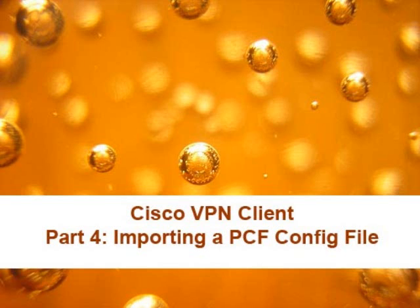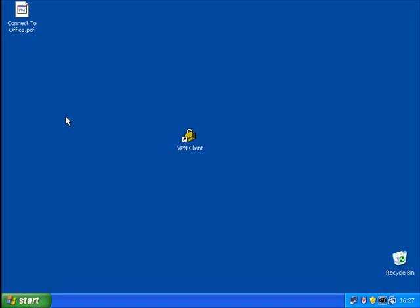Now if your IT department or your service provider has given you a PCF file, a config file, then you don't need to manually put all the information in yourself. They will give you a file that looks like that, and you can import that directly into your VPN client.